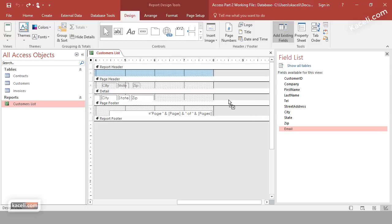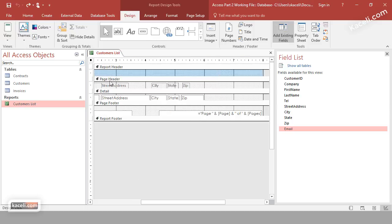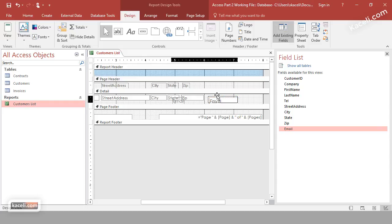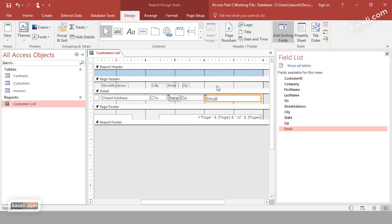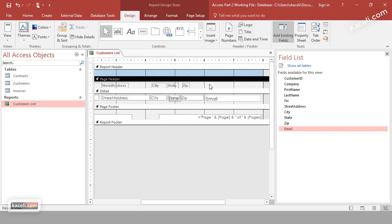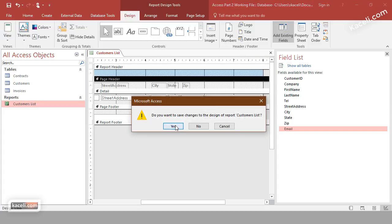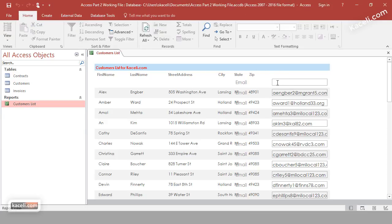Drag the email field from the field list, but make sure to drop it in the Detail area — not under the Page Header. The Detail area is the content section of your report, linking the field to the actual data from the customers table. Adjust the positioning and width as needed. Note that at this stage it won't automatically give you a label for the field.